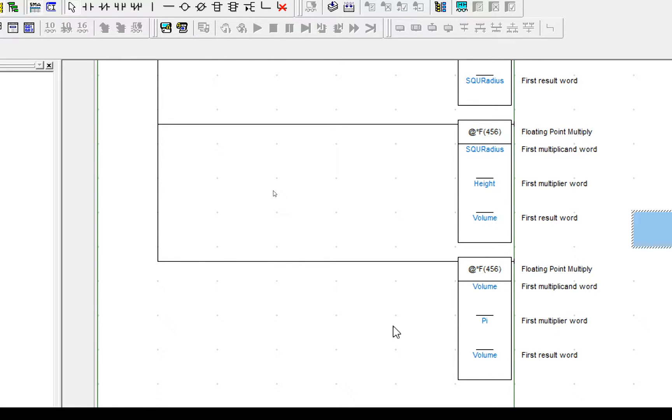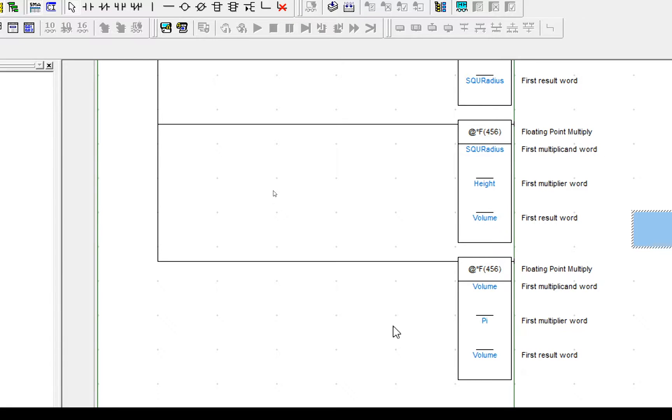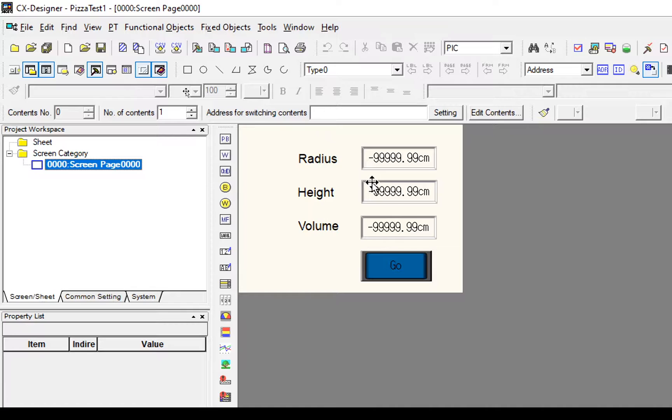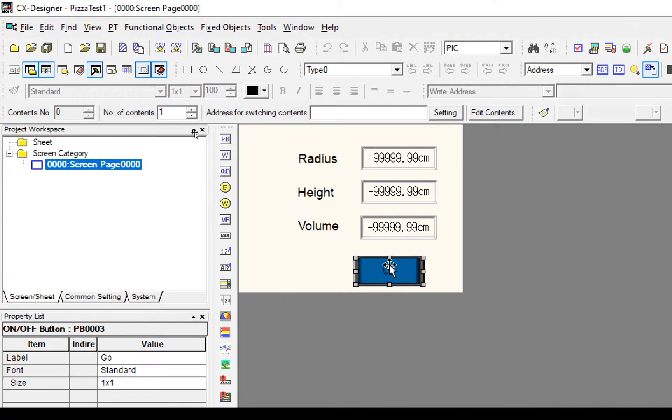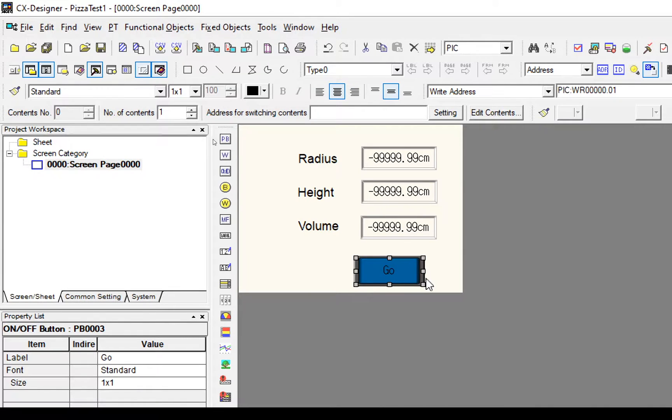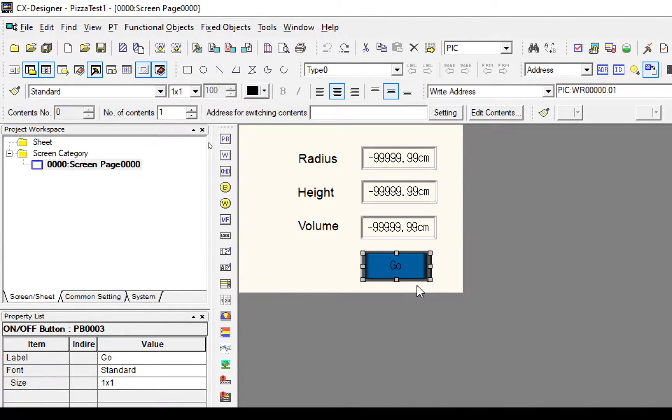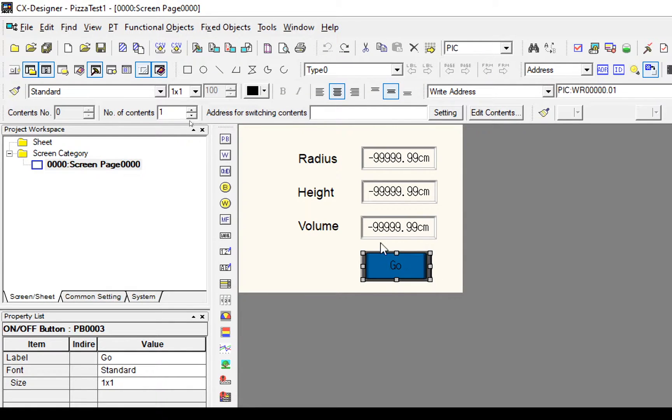Let's have a quick look at what we set up in the CX Designer in the last tutorial. Within the CX Designer we could set the radius and height and we had our output here which was the volume and we had the single go push button which we used to calculate the volume.